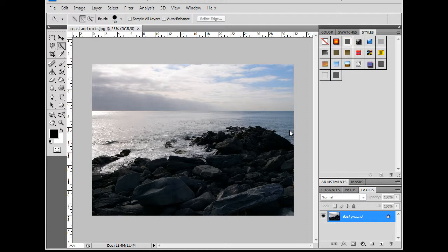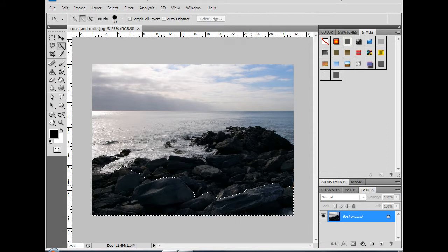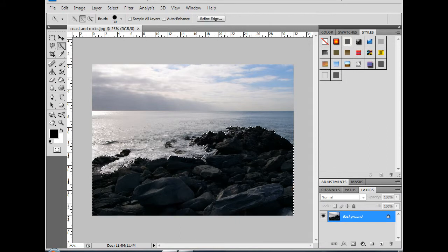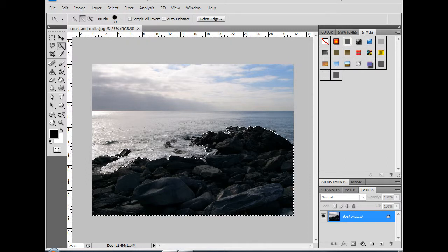So the first thing I'm going to do is make a selection using the Quick Select tool. I'm just going to click and drag around here to select the rocks. Normally, I might be a little bit fussier, but for this, this should work. I do want to select this rock right there, though.